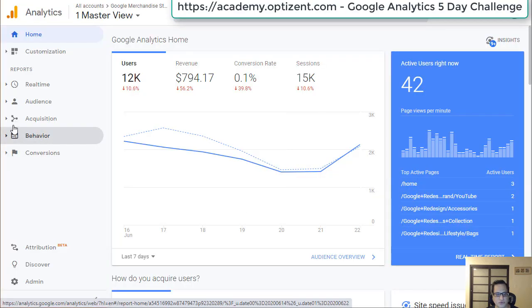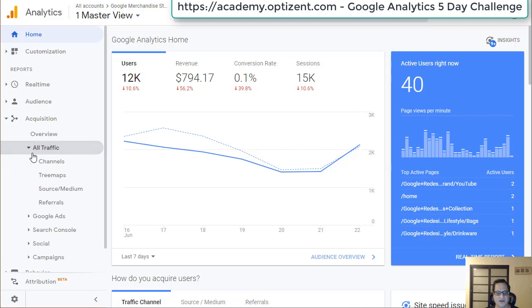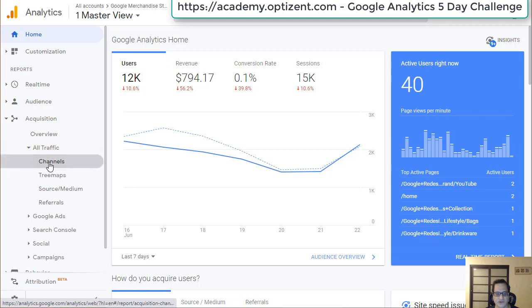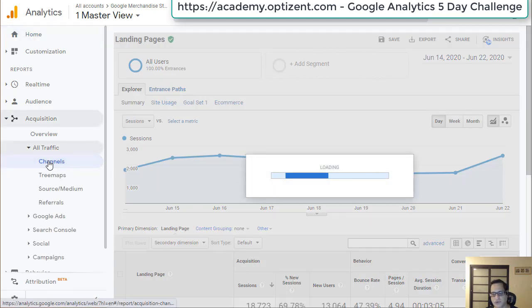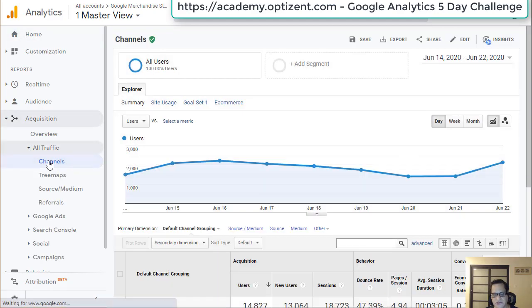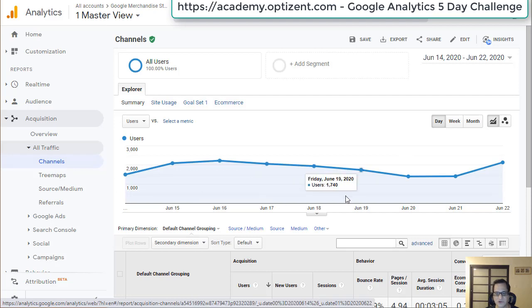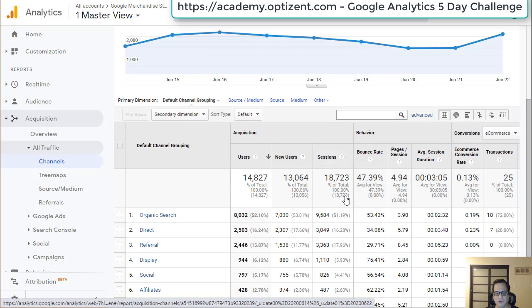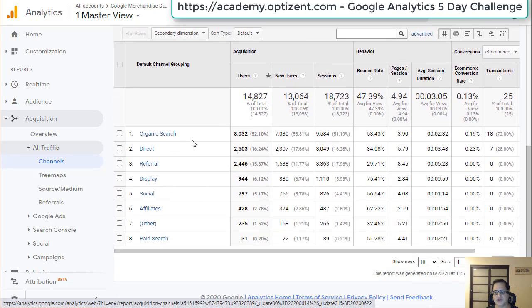In Google Analytics, go to Acquisition, All Traffic, and then click on Channels. This will show you all the channels where the traffic is coming from. Scroll down and you can see Organic Search. Just looking at this report, you can't tell whether it has improved or not.